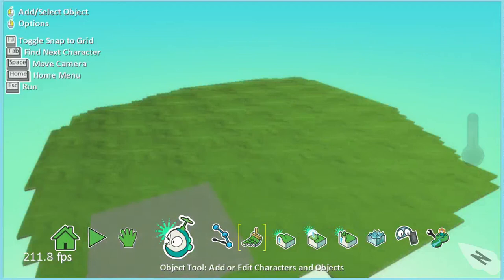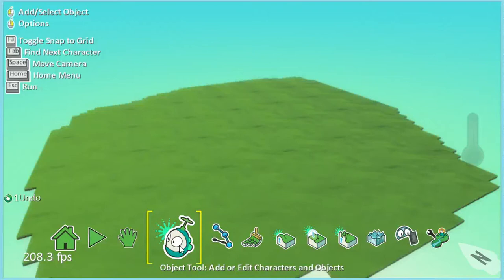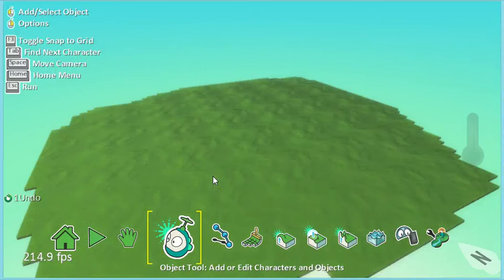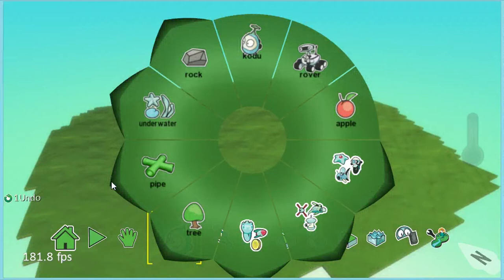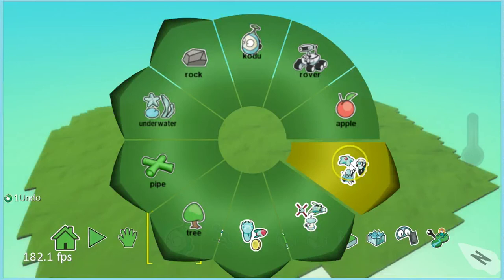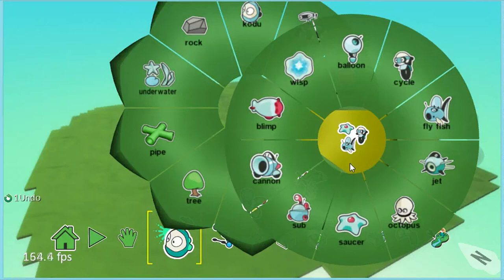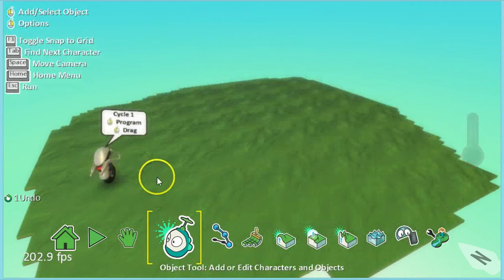Step 2. Now we've got a nice size world to work in, we're going to add a character. We're going to use the object tool, which is this face here. Click on it to put the yellow brackets around it, and then we're going to click somewhere on our world. It doesn't really matter where, but it is worth noting that wherever we click is where our character will appear. This brings up our new menu. We're going to go over to the right hand side here and choose the flying saucer, cycle, and flying fish option underneath the apple. Click on that. I'm going to choose the cycle from up here to be my main character, so I'm going to click on that. And you can see now it's added it into my world.